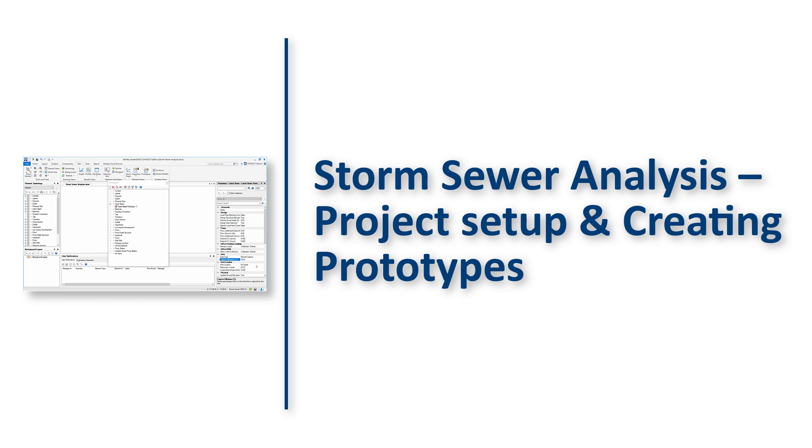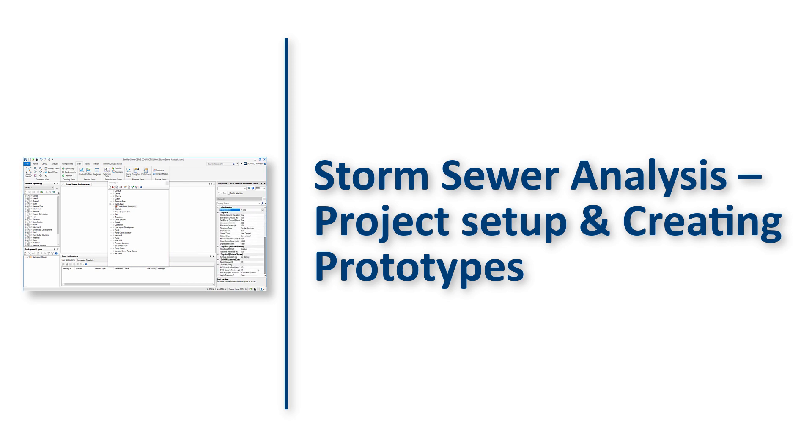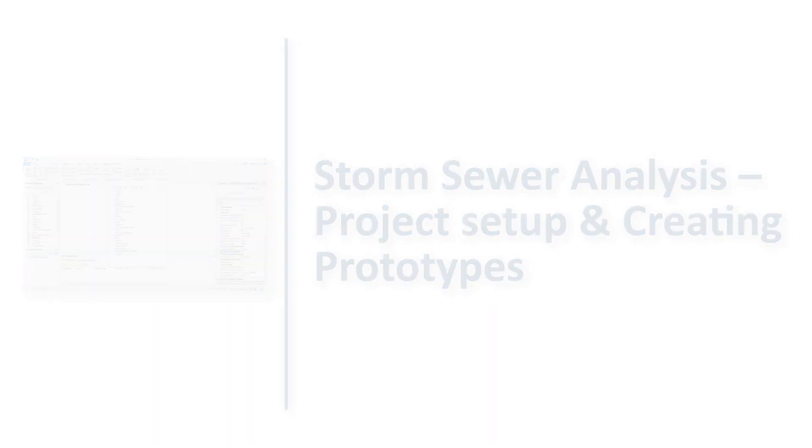Today we will focus on project setup, selection of numerical solver and create prototypes. We will specify default and recurring values for elements in the storm sewer network by using the tools in Sewer Gems. Let's get started.